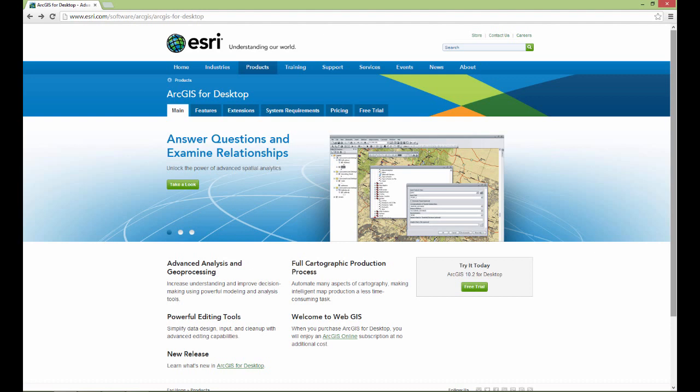I would also like to let you know that the ArcGIS software package does have some fairly robust system requirements, so be sure you check those for whatever version of the software you're planning on installing and compare them to the system specifications for your computer. GIS functionality can be very computationally intensive, so if you're trying to install this on a lightweight laptop like a netbook that you primarily use for internet browsing and light word processing, you're probably not going to be able to do it. Even if you are able to install it on a lighter weight system, it may not run very well.